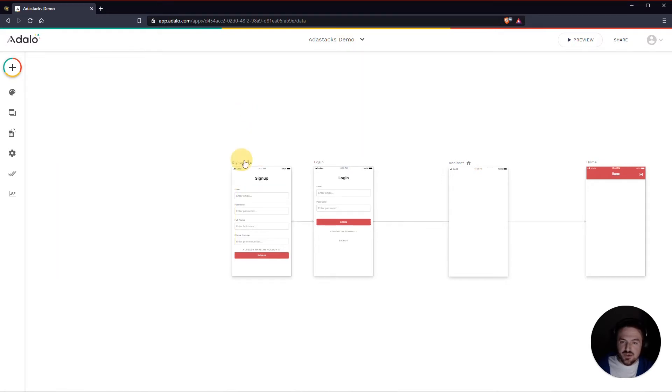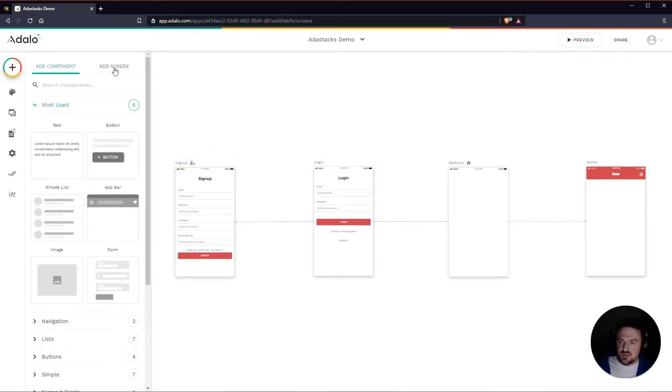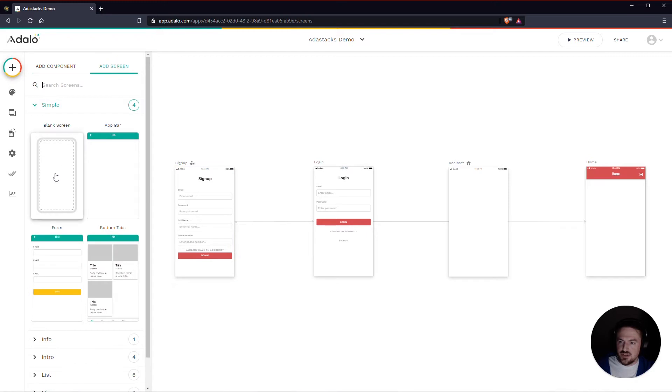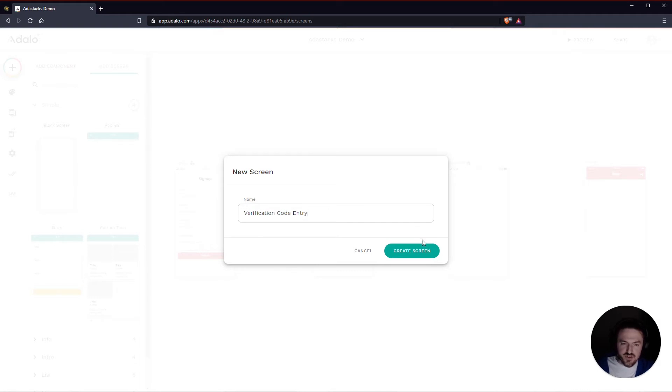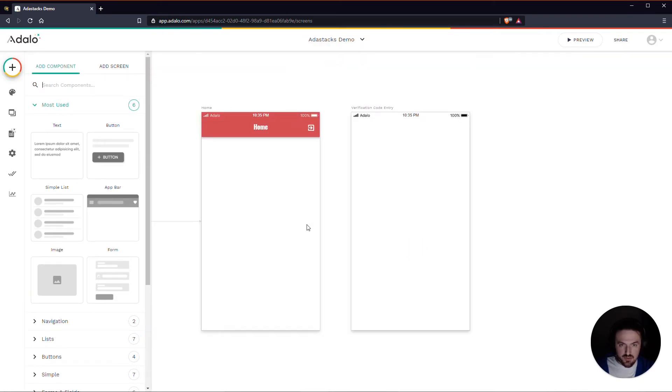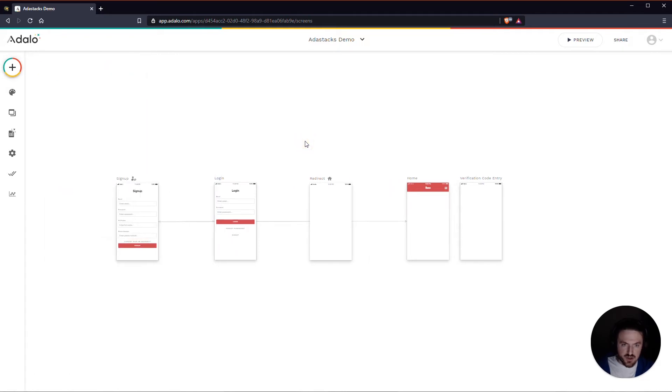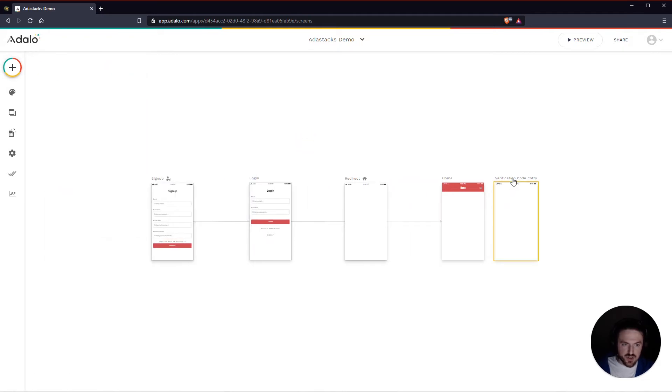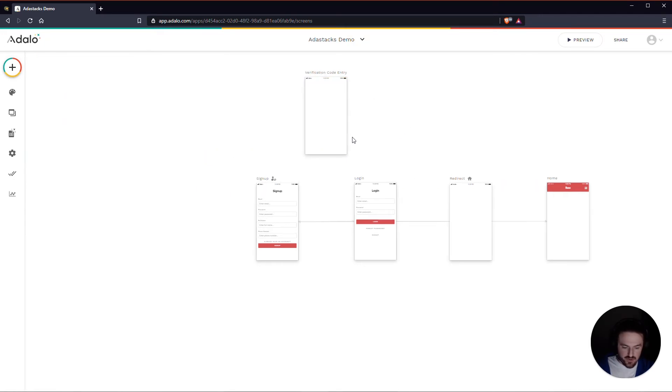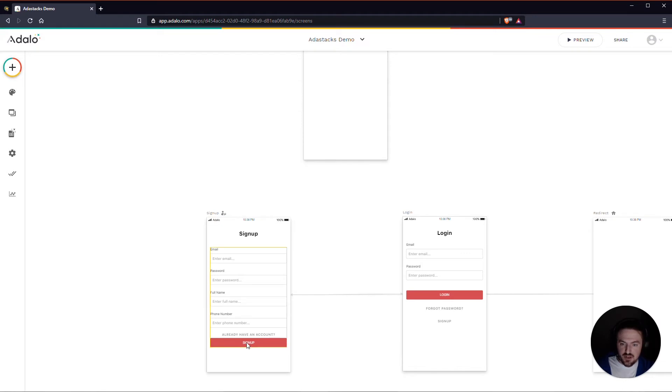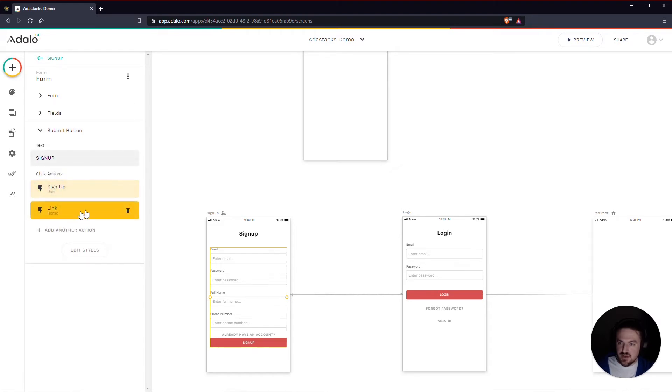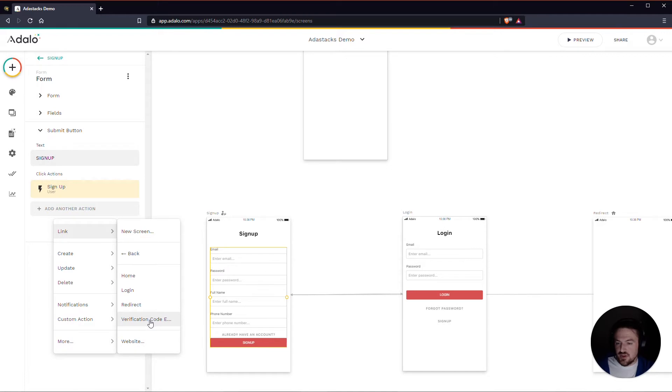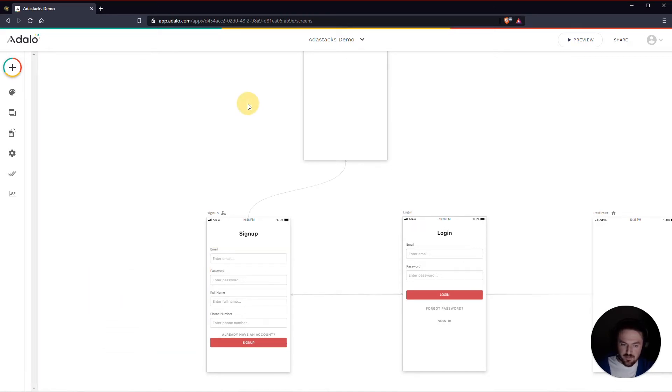So it's setting that automatically for the logged in user when they sign up. The next thing that I want to do is I actually want to send the user to another screen here that's going to ask them to put in their verification code. Again I'm going to zoom out and then kind of use the arrow keys here to pan over and just drag this screen over here somewhere. And basically I'm going to have this sign up form send them to that new screen right after they sign up. So instead of linking to home I'm just going to link them to the verification code entry screen.